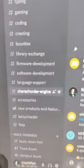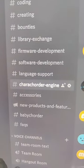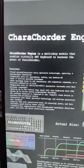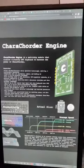If you go to the Caracorder engine channel on Discord, you can learn more about different features of the product and please let us know how you'd like to see this used in the future. Thank you.